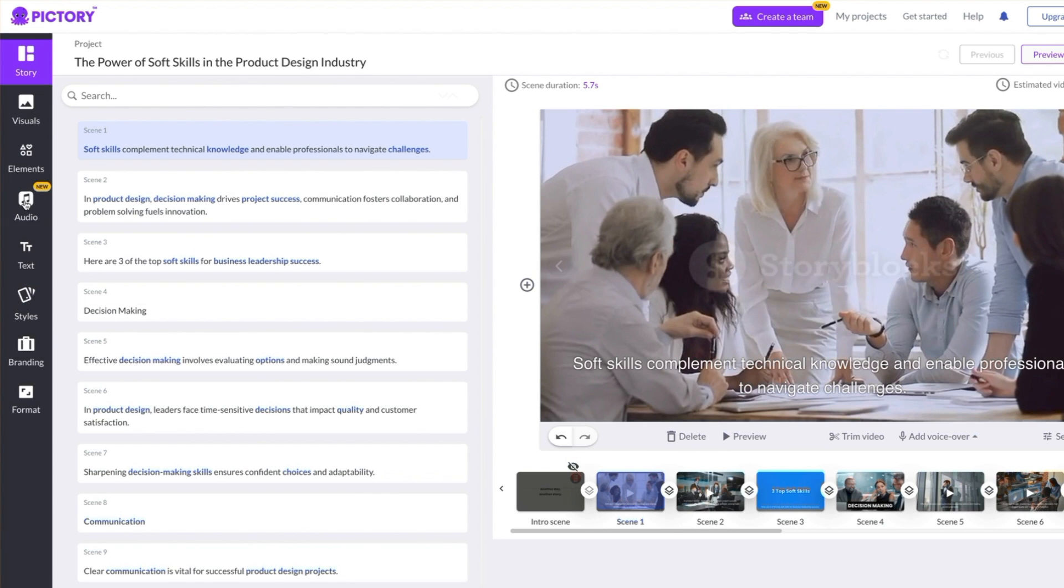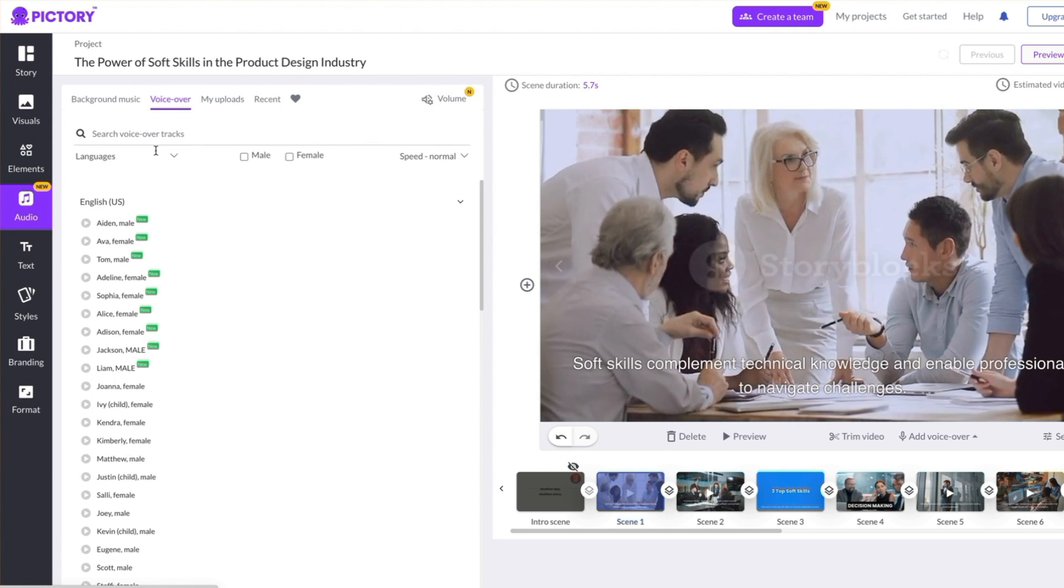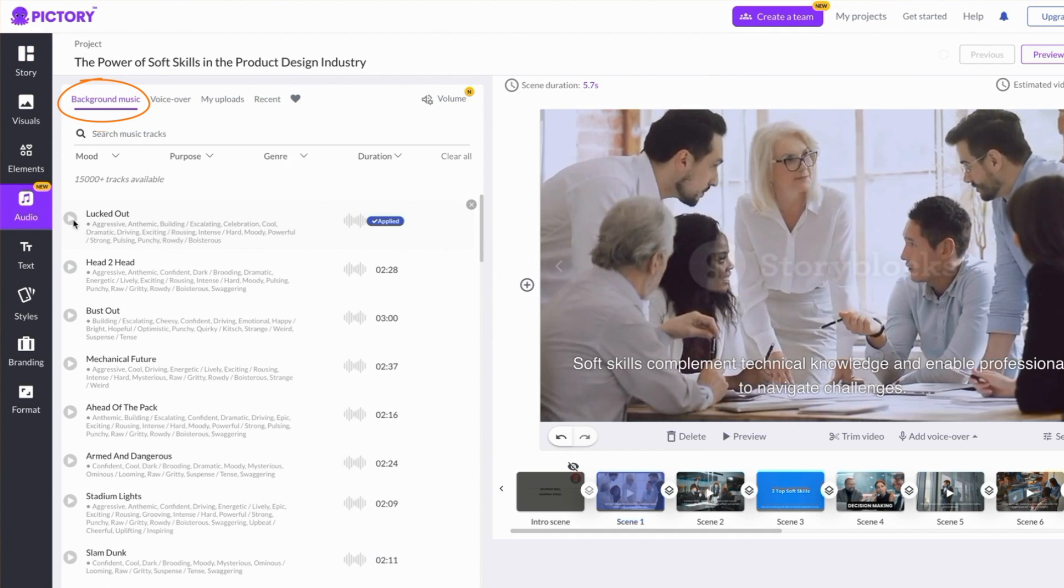Next, let's add narration by clicking Audio and the VoiceOver tab. If you want to add background music, Pictory has many royalty-free choices.